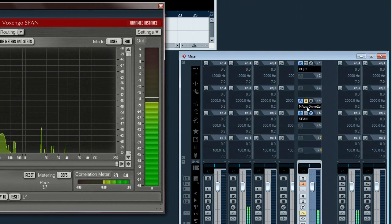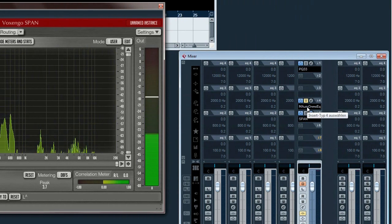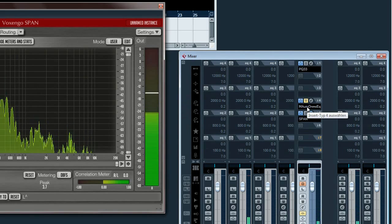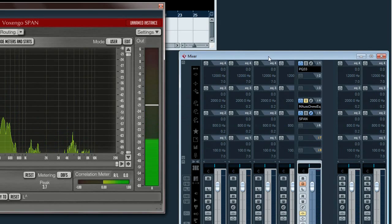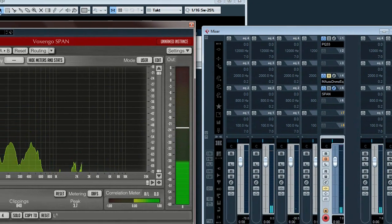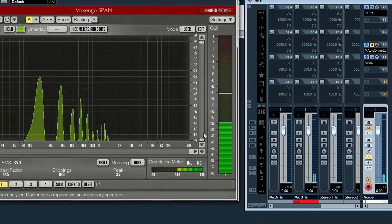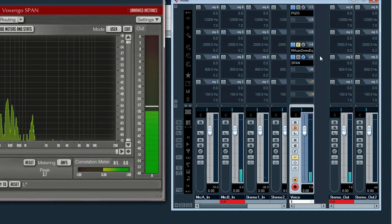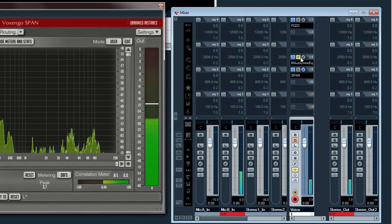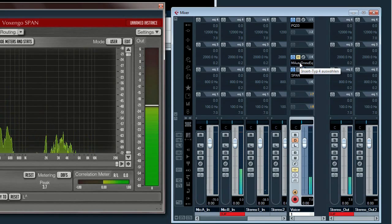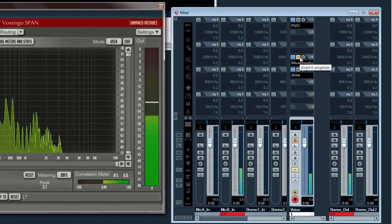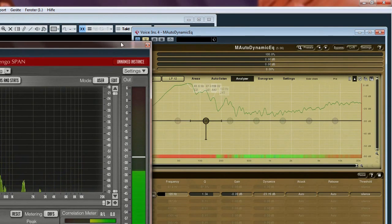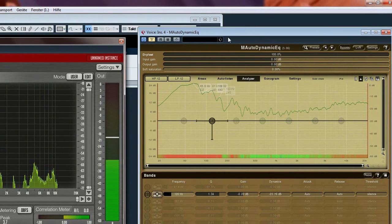In this sense, it works a bit like a compressor. I use the dynamic EQ from Melda Productions. And it looks like this.